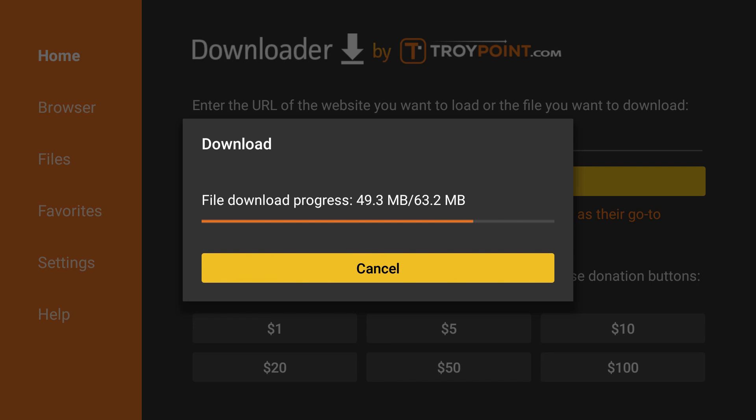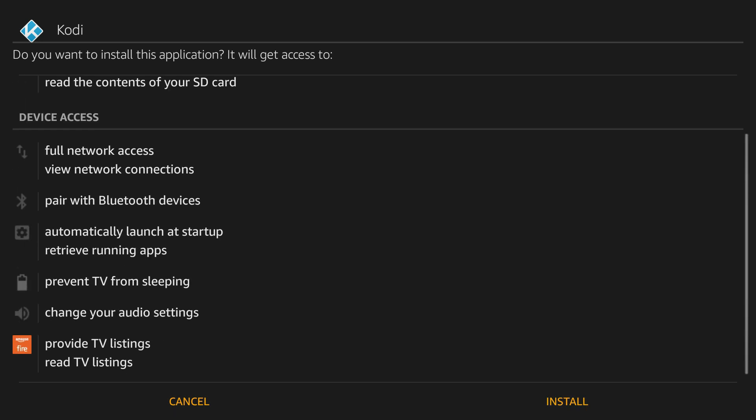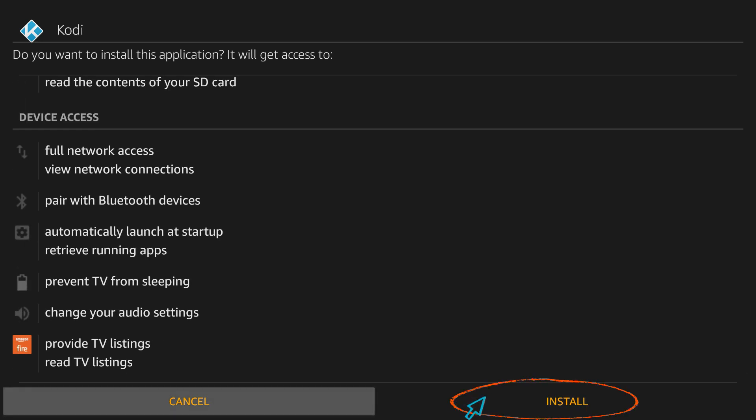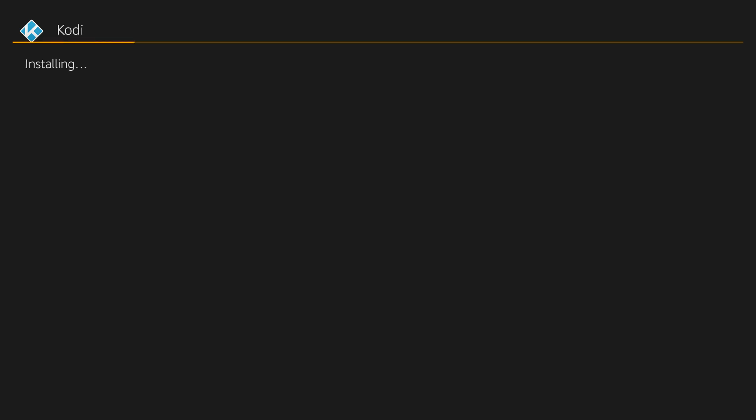It's downloading Kodi to your local Firestick. So when it's downloaded, go ahead and open, click on Install. Go ahead. So now Kodi is getting installed on Firestick, so just wait for a couple seconds.